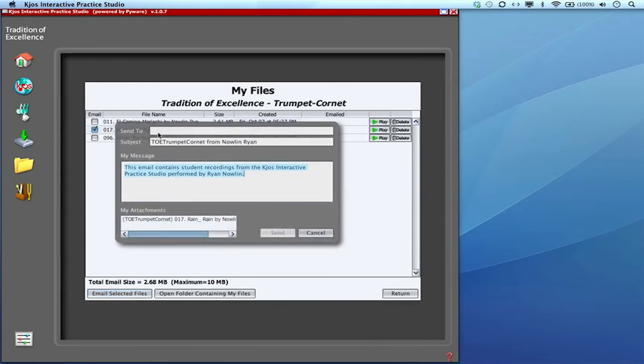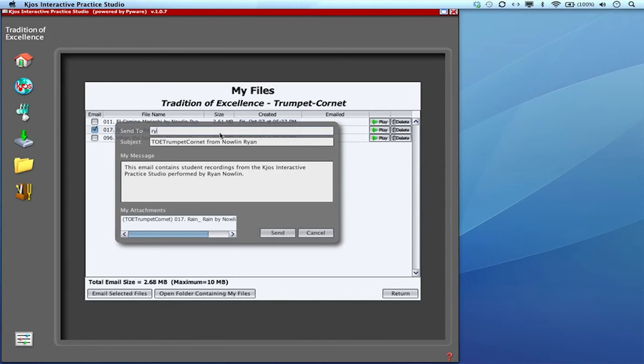And again, when you set up your IPS, you had a chance to enter your teacher's email address. And if you did that, it automatically have your teacher's email right up there. But if you didn't, you can always type an email address in there too to send this file.